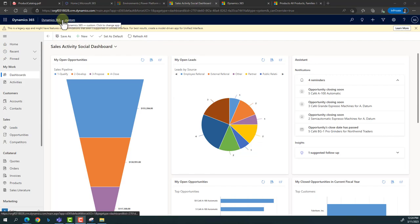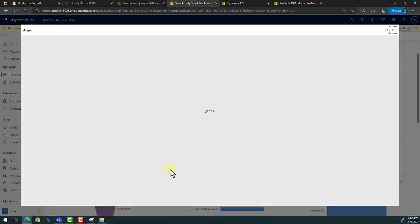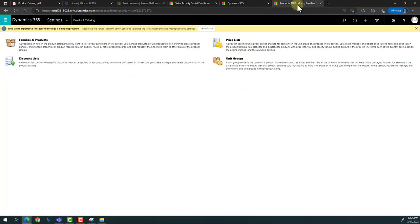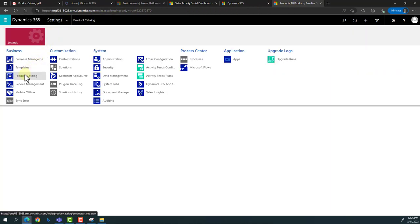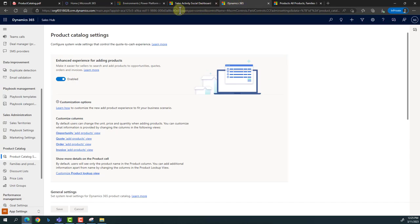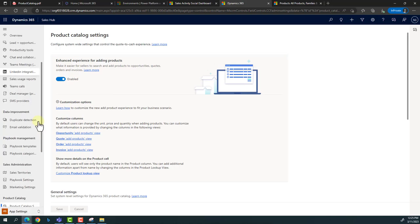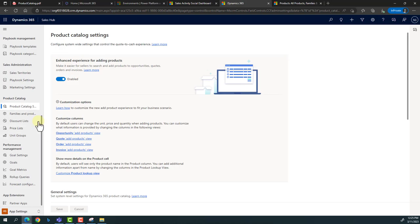For this practical implementation, I'm logged in as a system administrator or system customizer. When you log in, you need to select an app — either the Sales Hub app or open Advanced Settings directly. Through Advanced Settings, you can access the product catalog section. In Sales Hub, go to App Settings on the left, and there is a dedicated area for product catalogs in Dynamics CRM. There are two ways to maintain or implement product catalogs: through the product catalog in Sales Hub, or through the conventional Advanced Settings route.